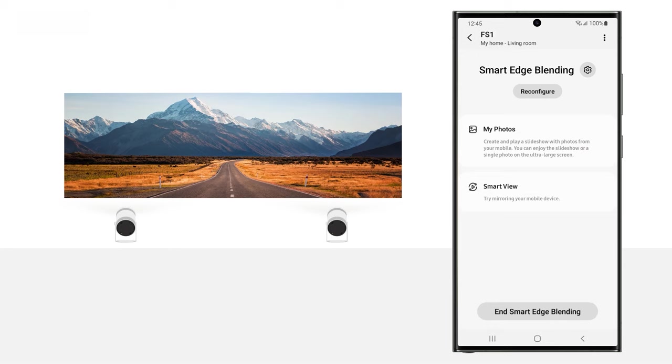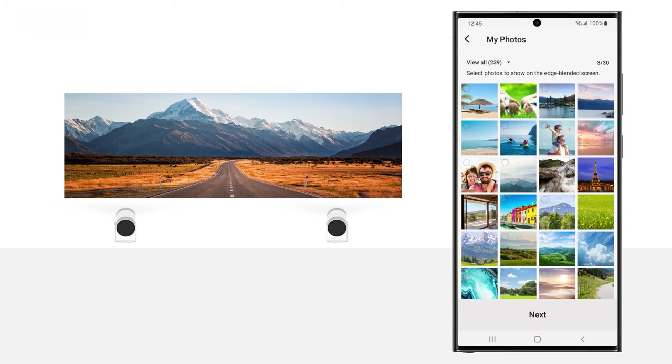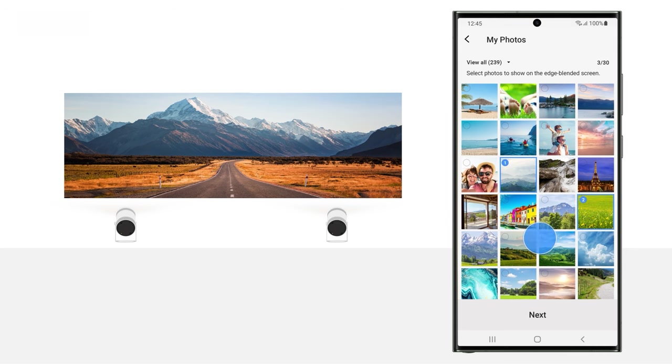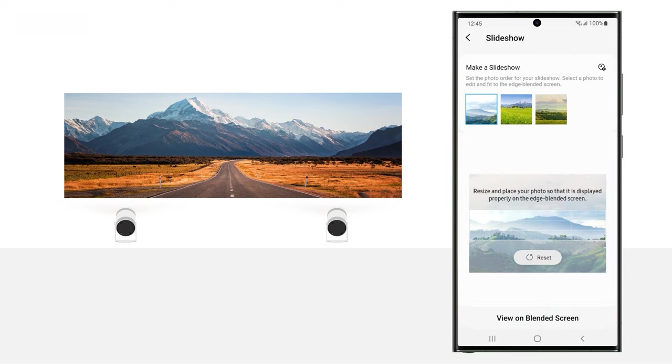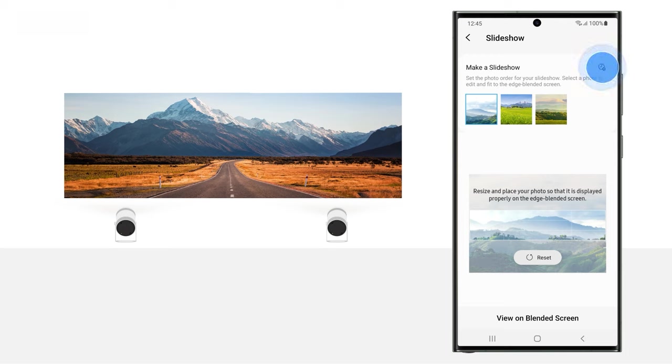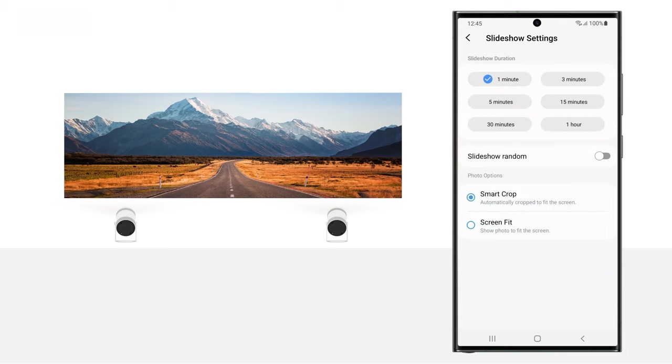If you'd like to display multiple images with Smart Edge Blending, you can create a slideshow. Tap My Photos. Select your photos, and then tap Next. Note, up to 30 photos can be selected when creating a slideshow. Tap the Make a Slideshow icon at the top of the screen to open the slideshow settings.